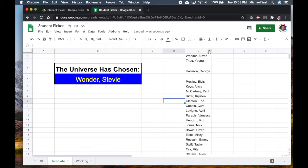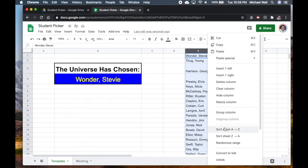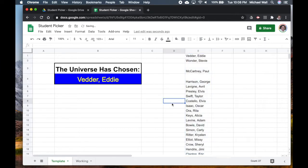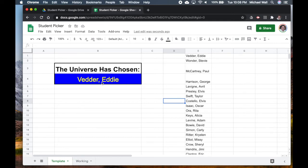All we have to do is randomize the range and then it will randomly reorganize these students and it will put it over here. If we want to do it again, just randomize and you could go through this way. So now the universe has chosen, and here's your student. The kids kind of like this because it seems like it's more fair.